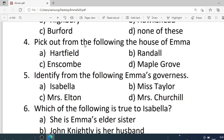Number 4. Pick out from the following the house of Emma. Options are: A. Hartfield. B. Randolph. C. Inner school. D. Amherst group. Correct option is A — Hartfield.